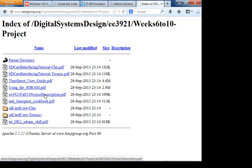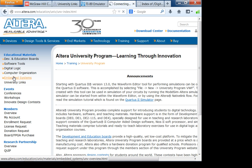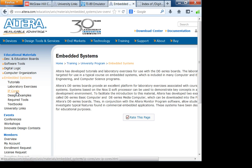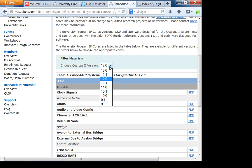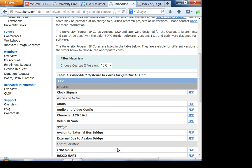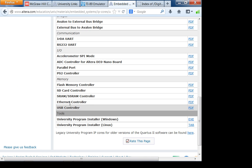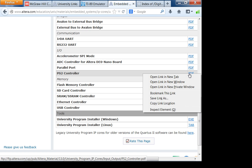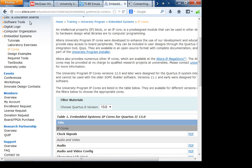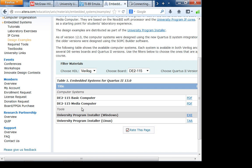Today we'll discuss the PS2 keyboard interface from QSYS, and I'll post a reference design online. A nice reference design would be where you type something on the keyboard and it appears on the VGA display. If you go to the university program under embedded systems, IP cores, version 13.0, we're going to look at the PS2 controller. Also useful is to go under design examples and download the DE1 board files.